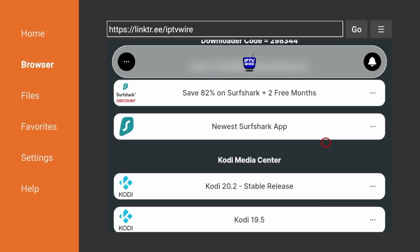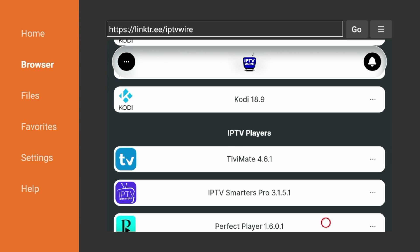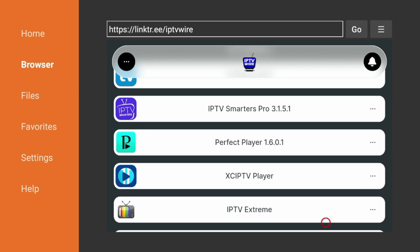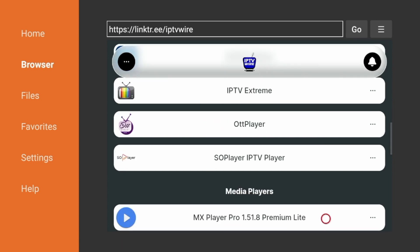We have Kodi, different, you know, 1918, Kodi 20.2, the most stable release. We have Live TV Players. Those are some familiar names in TV Mate. Perfect Player, So Player, OTT Player.